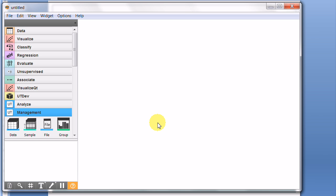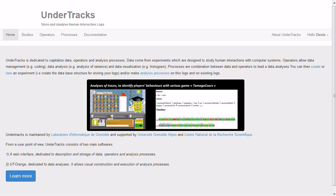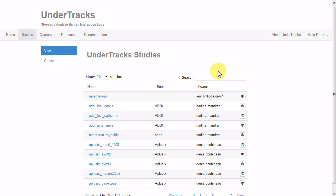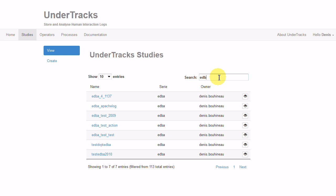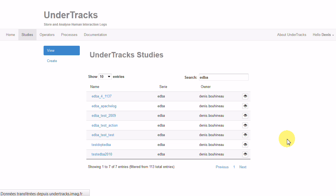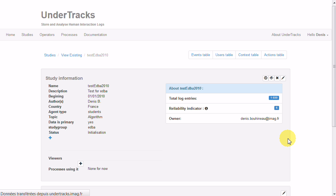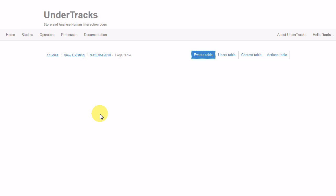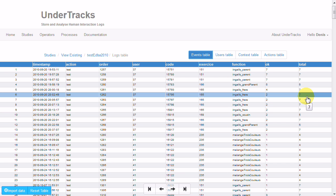This second demonstration will use UT Arrange, UnderTracks Arrange, a clone of the Arrange software which I've launched. So we begin with the data, go back to the platform, here our data, and call something EDBA 2010. Here that's it, with one thousand, more or less, data like this.